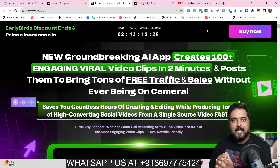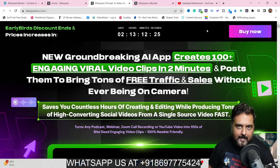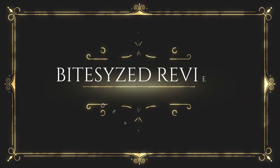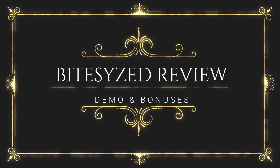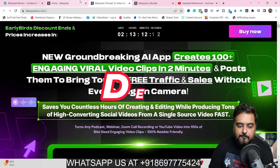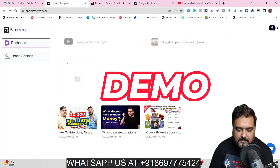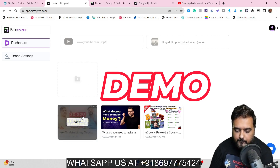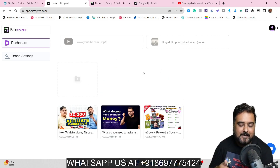Hey guys, this is Shayan from NKAcademy.com and welcome to my bite-sized review. In this bite-sized review I'll give you a full-blown demo of Bite-Sized — as you can see I have got access to the software and I've tested it out and it works seamlessly.